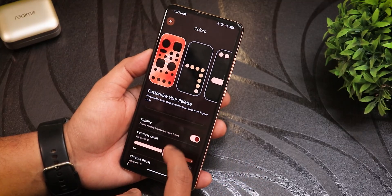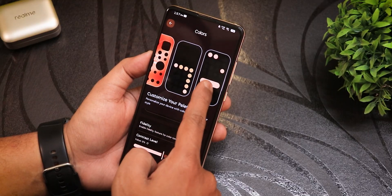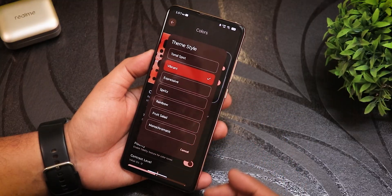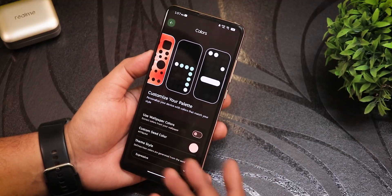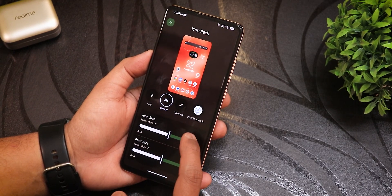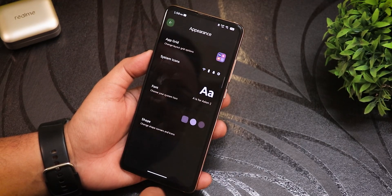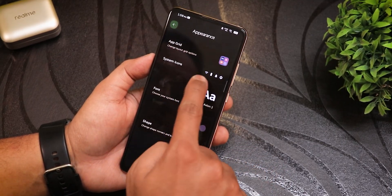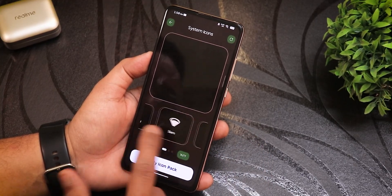In the wallpaper settings, you can customize colors with a Chroma Boost option or choose from tonal, sprout, vibrant, or expressive themes. Switching to expressive shows exactly which colors have changed. There's also a layout option with themed icons, default icons, an adjustable app grid, and system font customization showing a bold preview of how each font or icon will look.